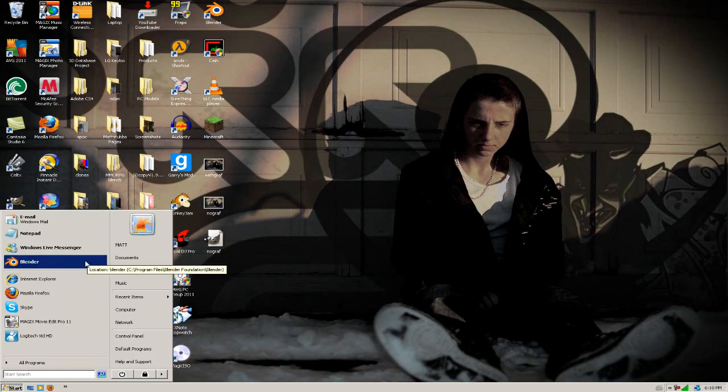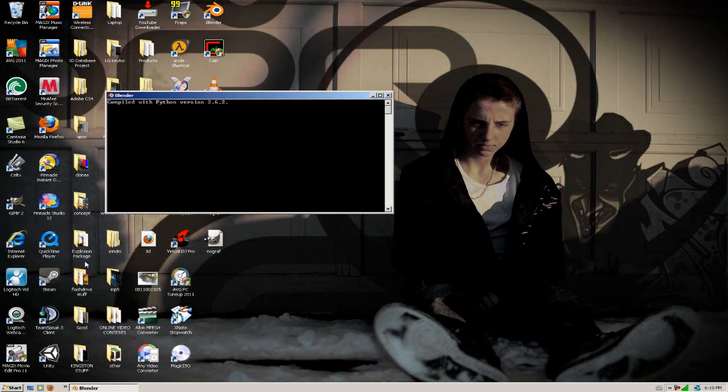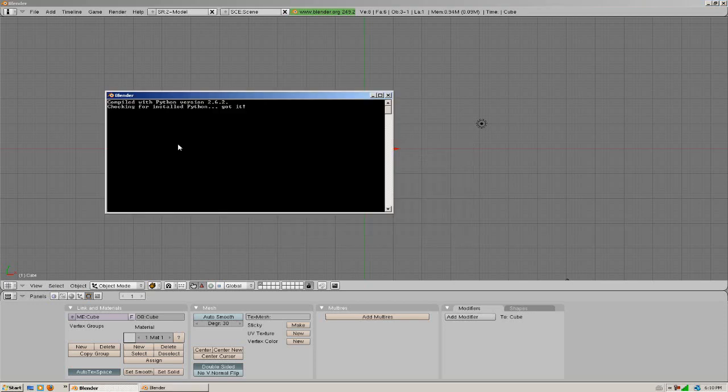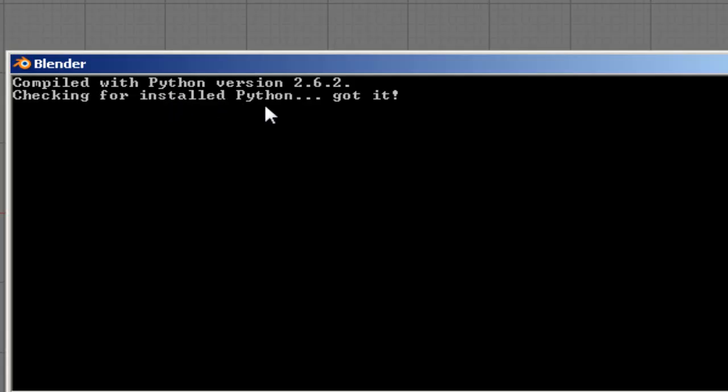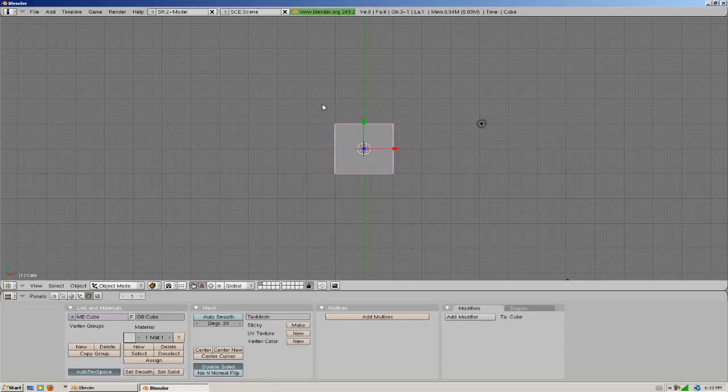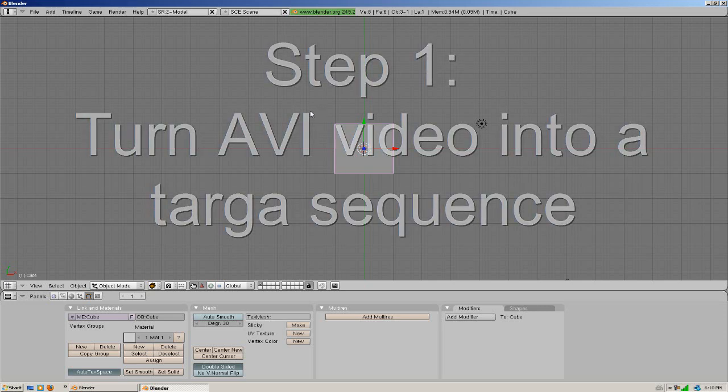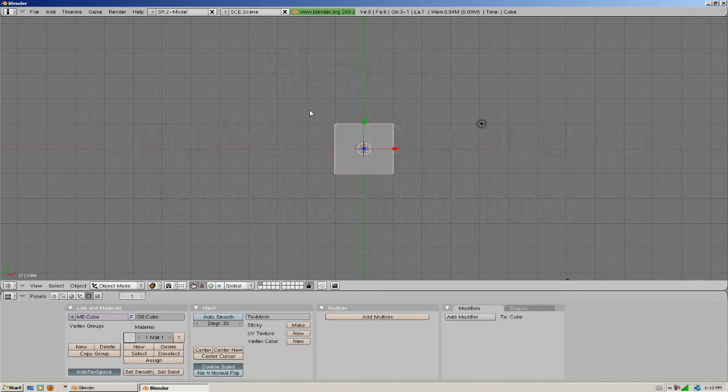Okay, once you download Blender, you're going to want to open it up and make sure you have a Python version installed. If you look in the console window when you open up Blender, it'll say compiled with Python version and then the version number. Now the first thing that we're going to want to do is turn our AVI file that we shot into a Targa sequence. And this basically lets the Voodoo Camera Tracker work with the file.